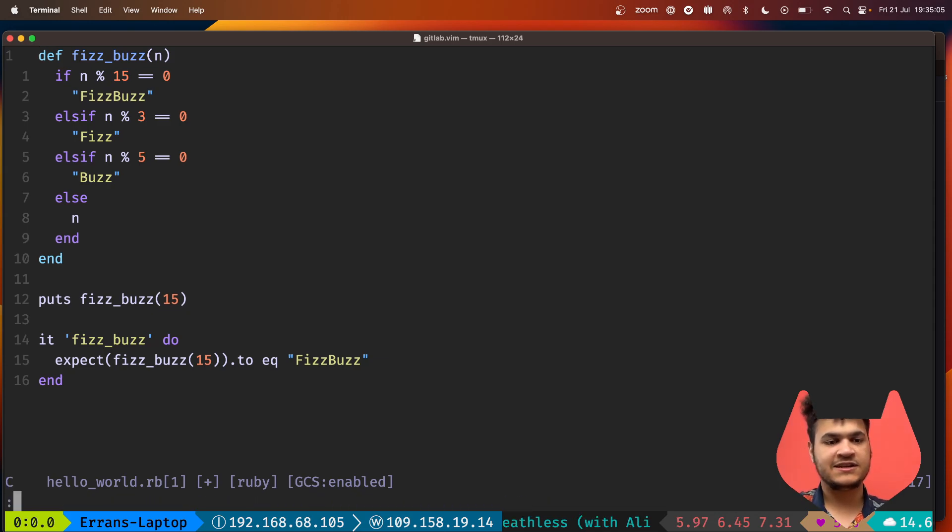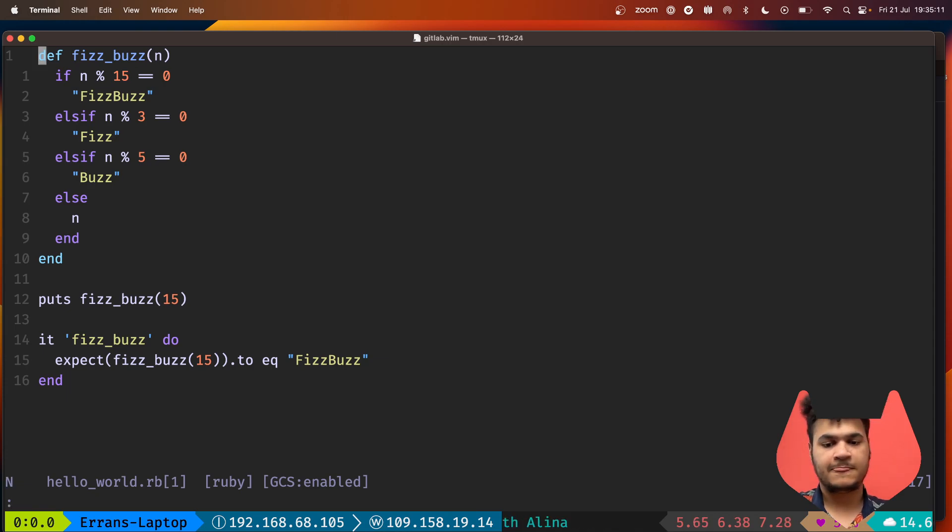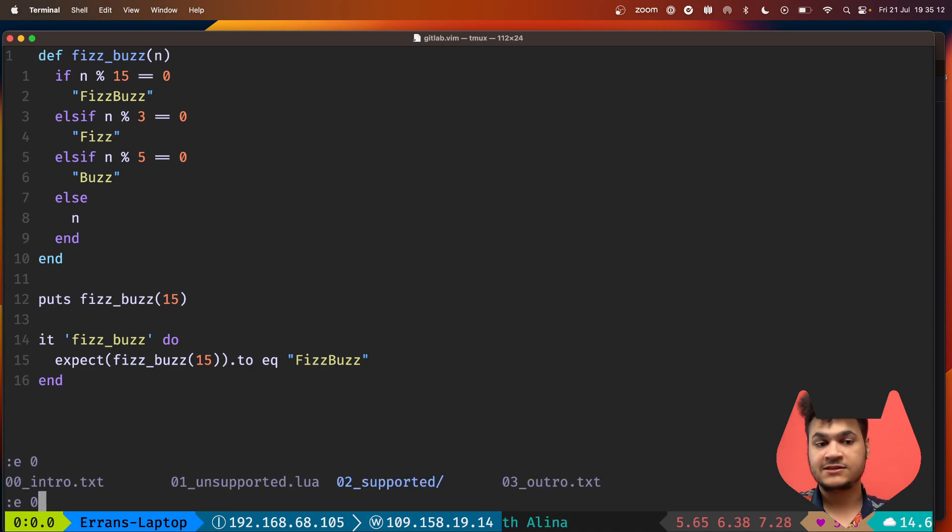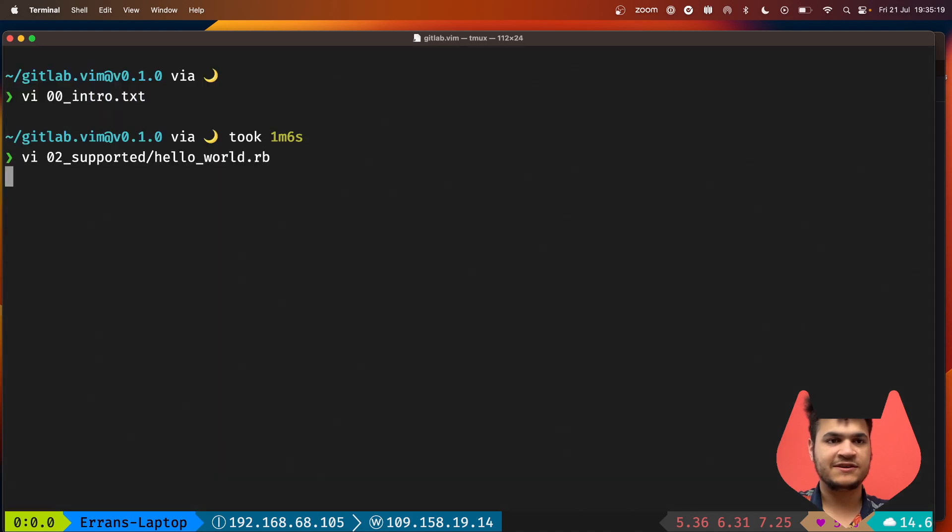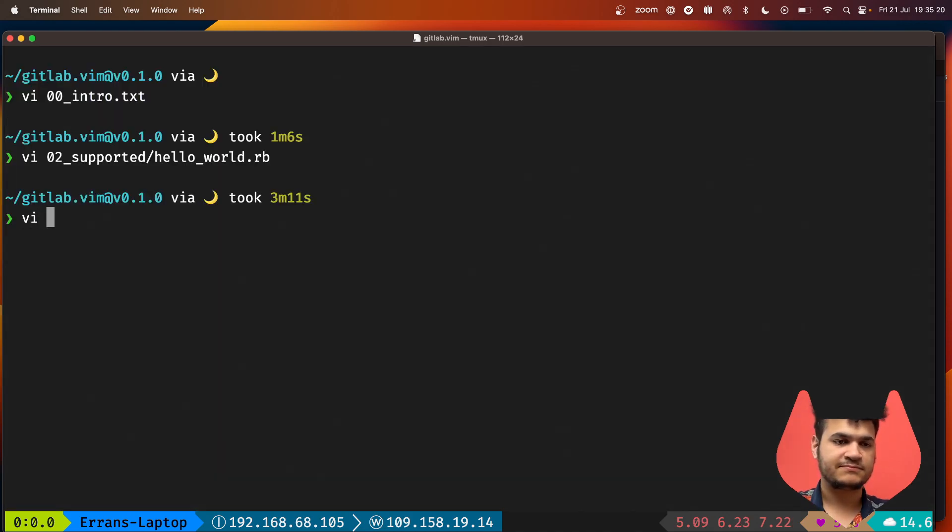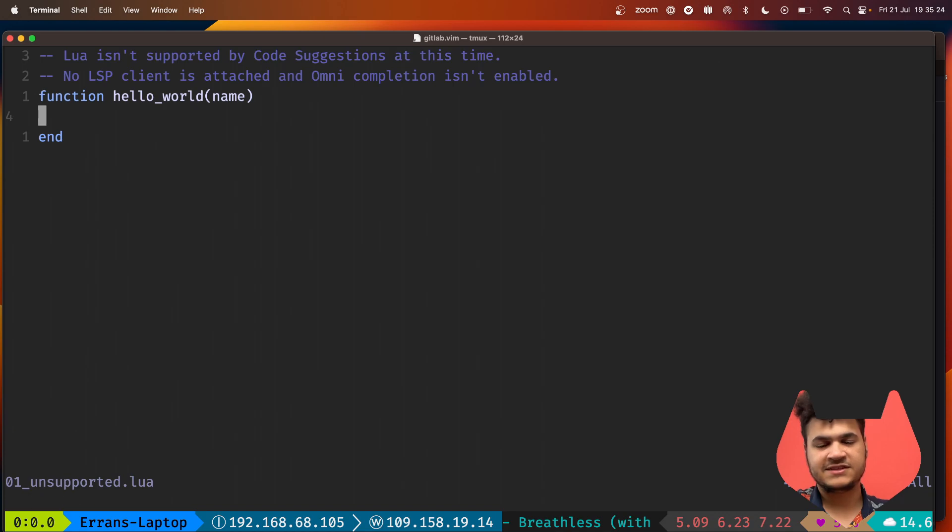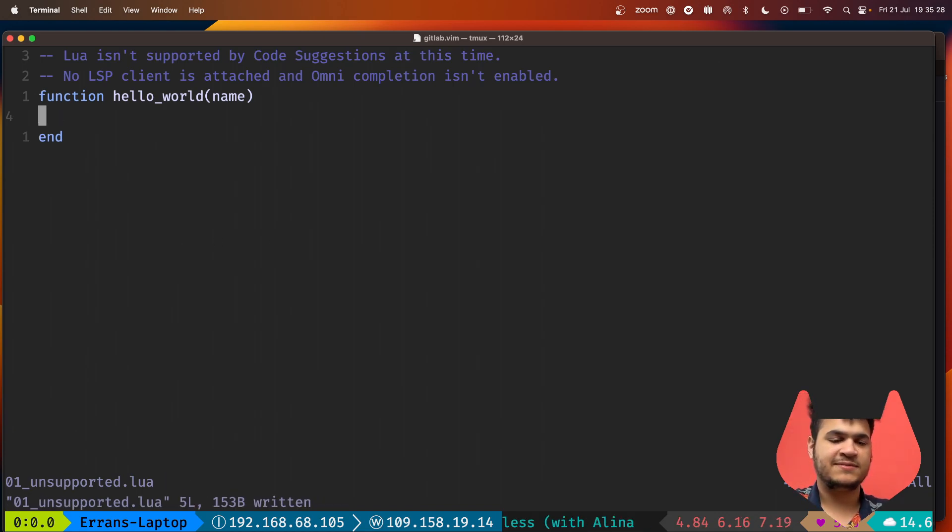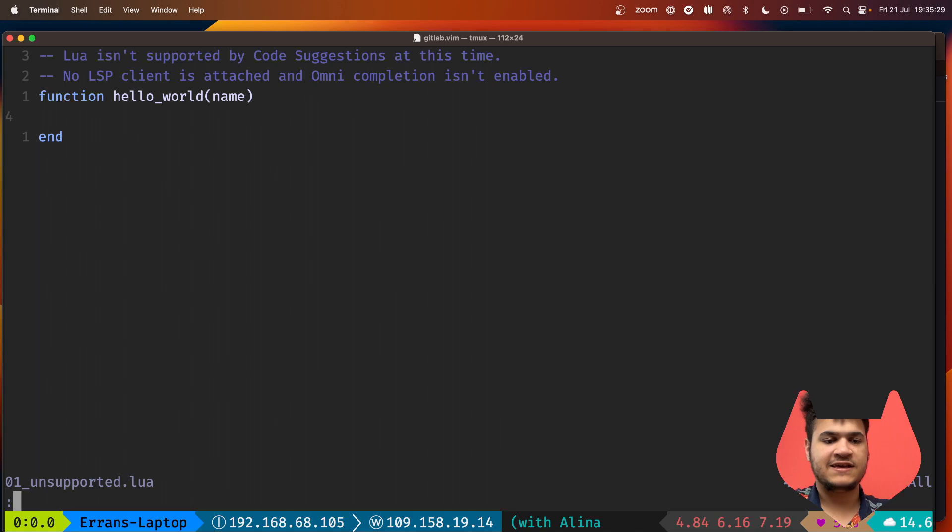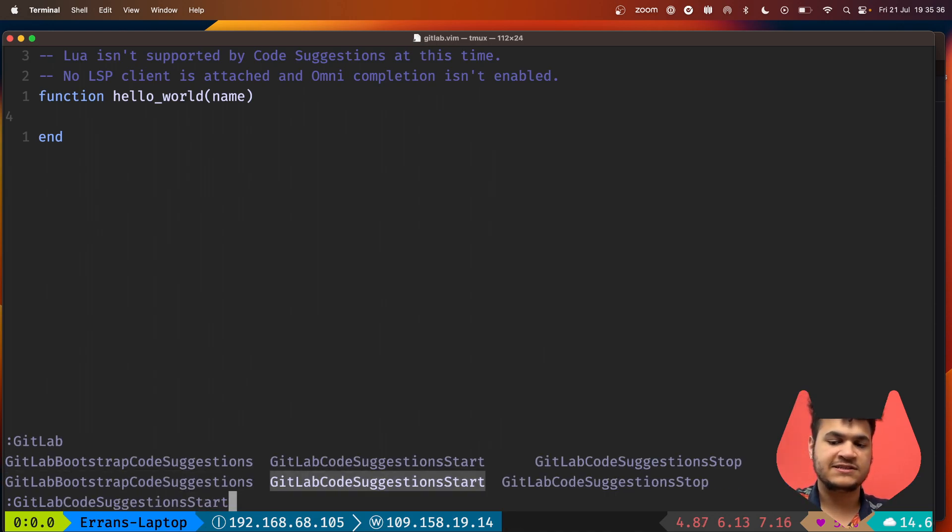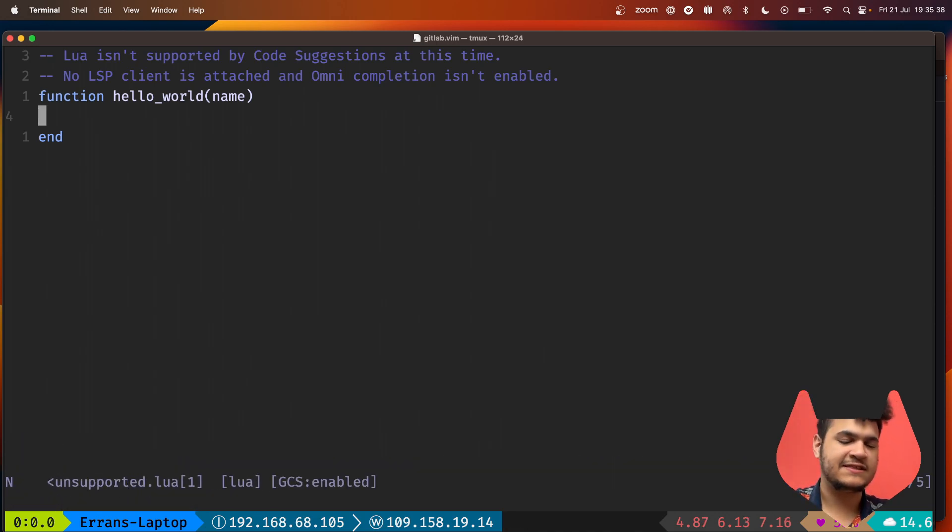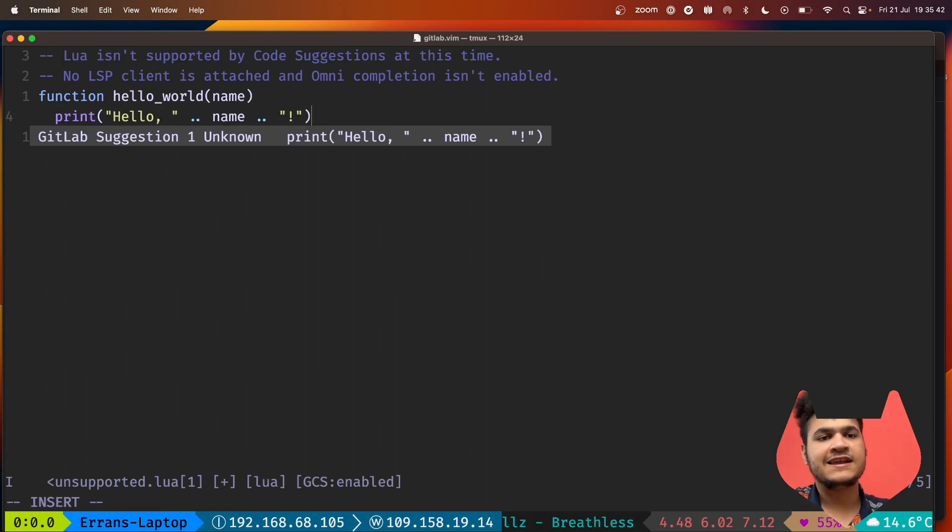In the case if we go to an unsupported file, by default unsupported files do not start the code suggestions language server. If I open vim to clear my status line, we can see it's not supported by default. If I do a check for active clients, there's no active clients now, but we have another command for code suggestions so we can start the code suggestions in this context.